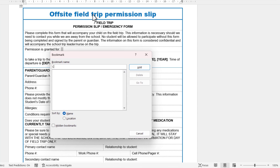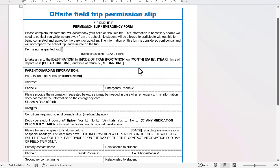I'm now going to give this bookmark a name — it can't have spaces in it — and I'm going to click Add. You can see now I've got those square brackets around that bookmark.